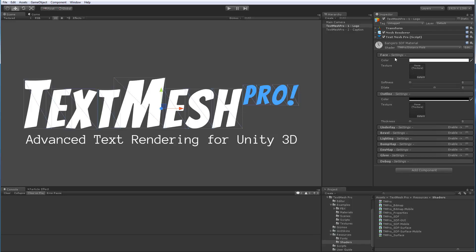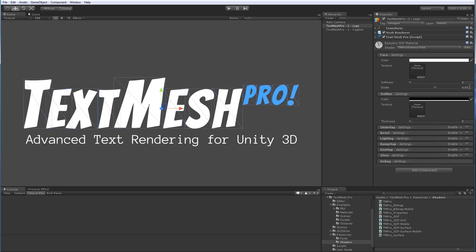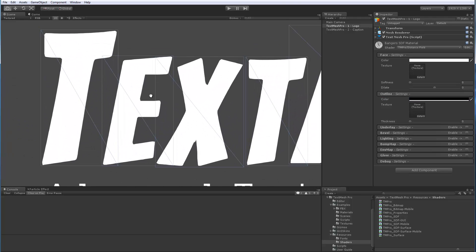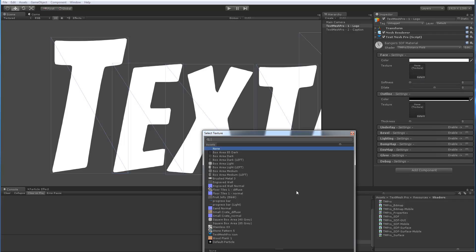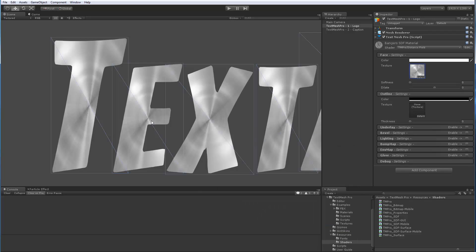So let's begin with the face. Similar to the mobile version we can control the face color, softness and we can dilate the font itself as you can see here. But we can also texture the face of the font. So if I zoom in, right now I've just got the basic package so I have limited selection in terms of textures. But let's apply a sort of stainless texture to the face of my font which you can see here. Which is kind of cool.